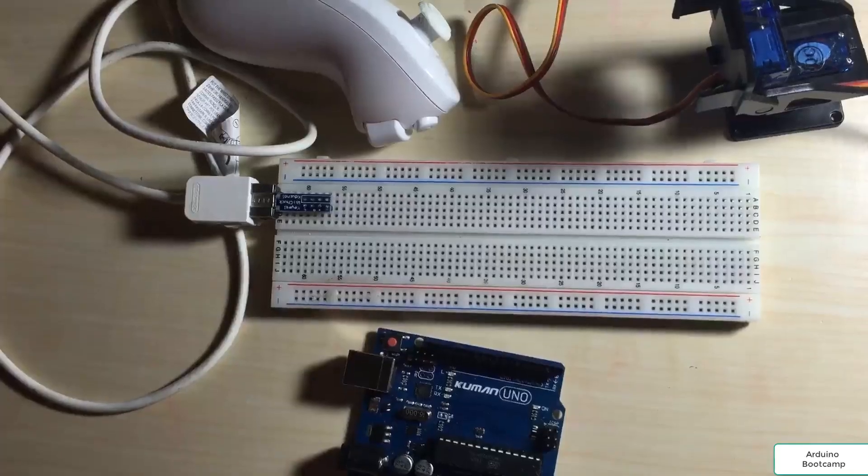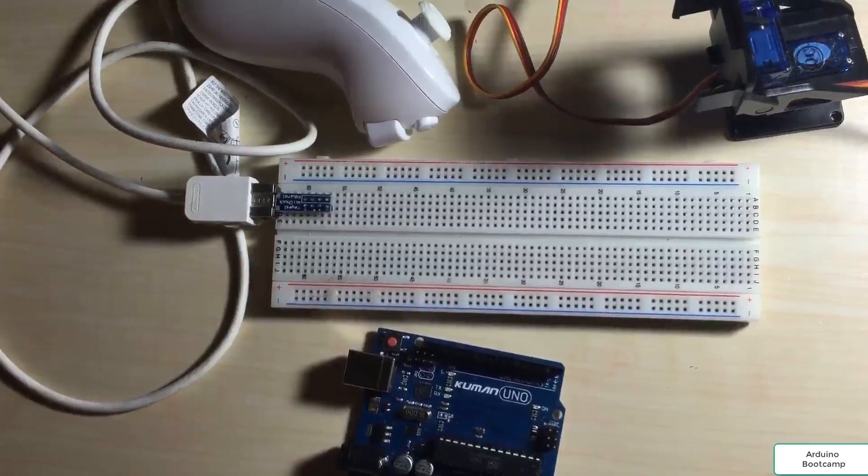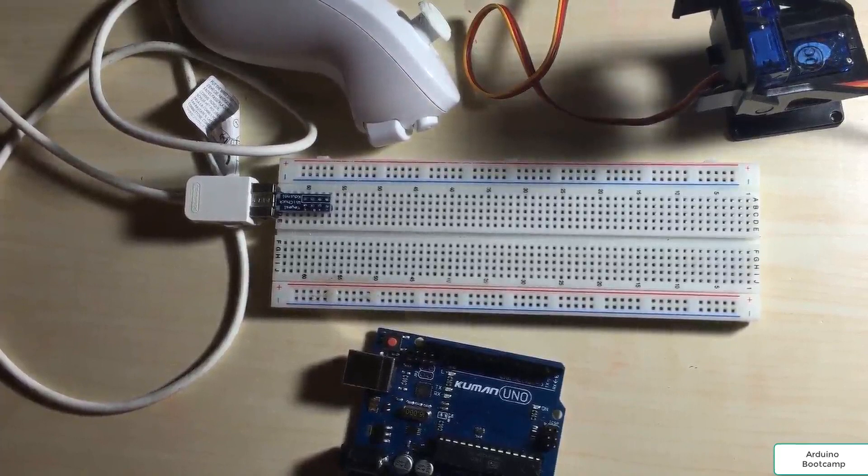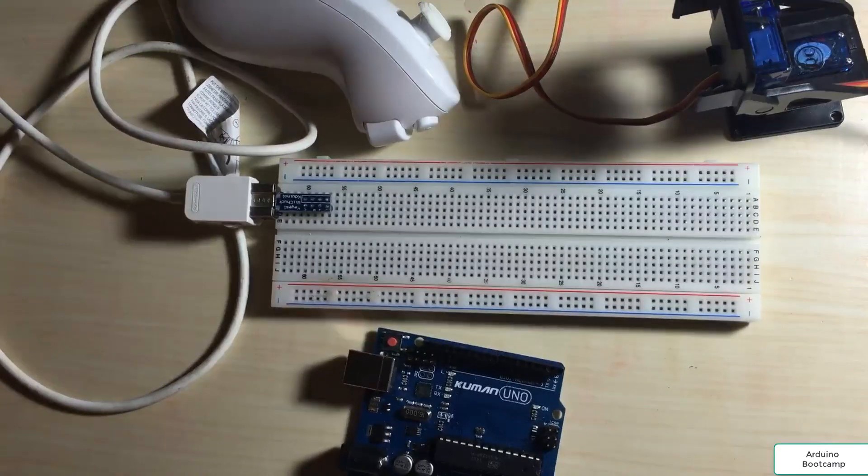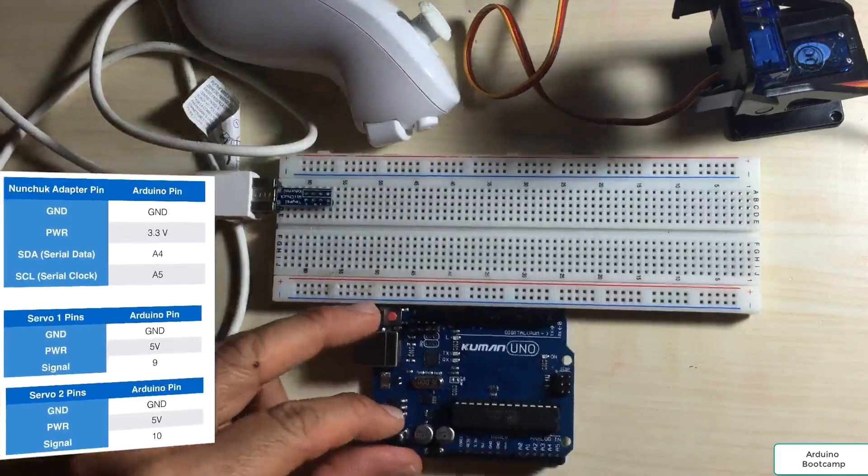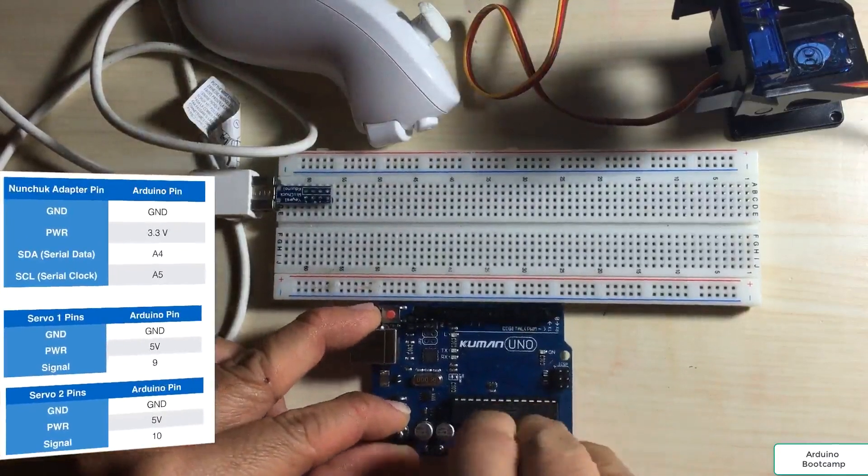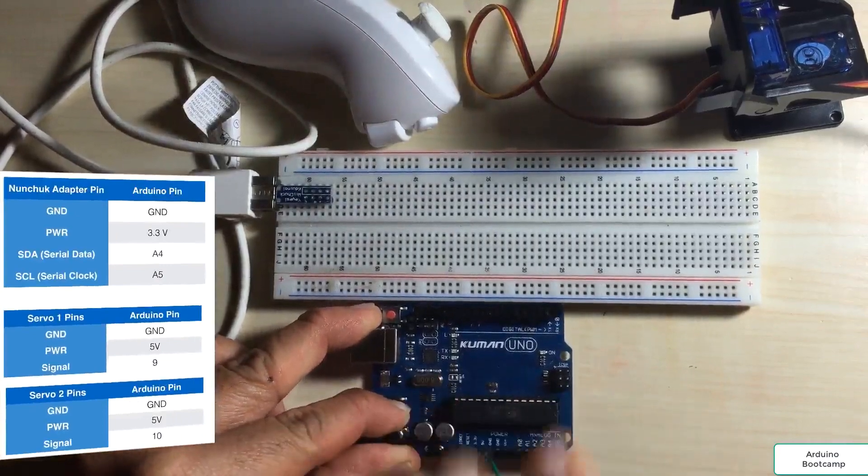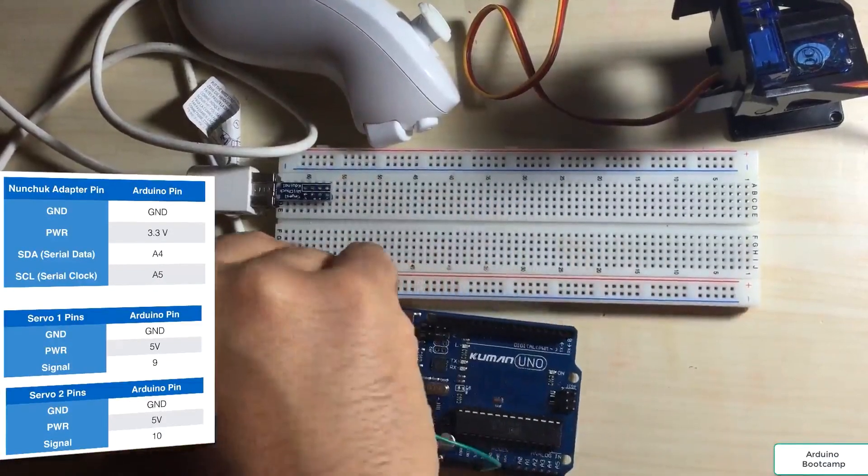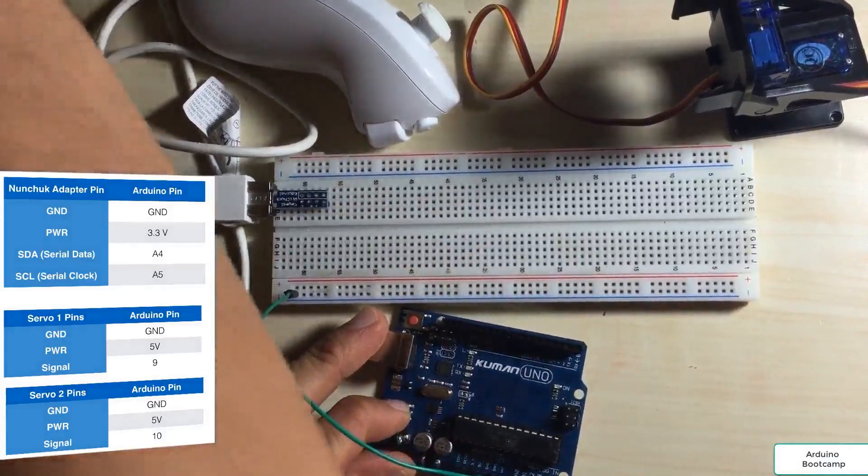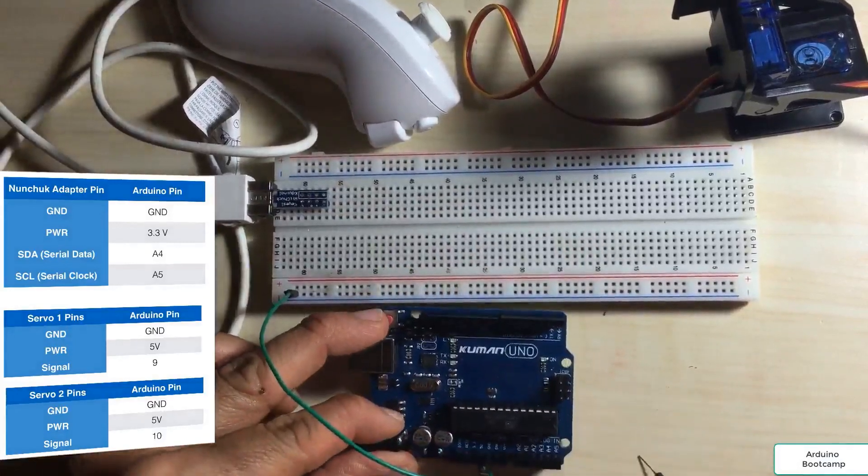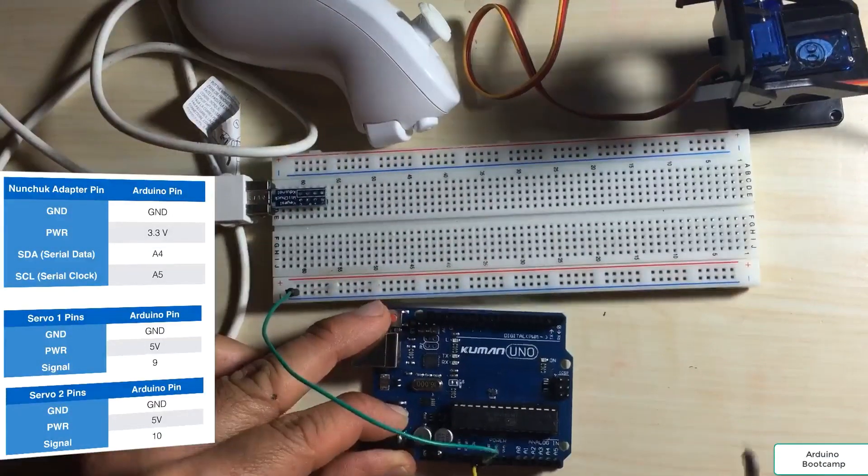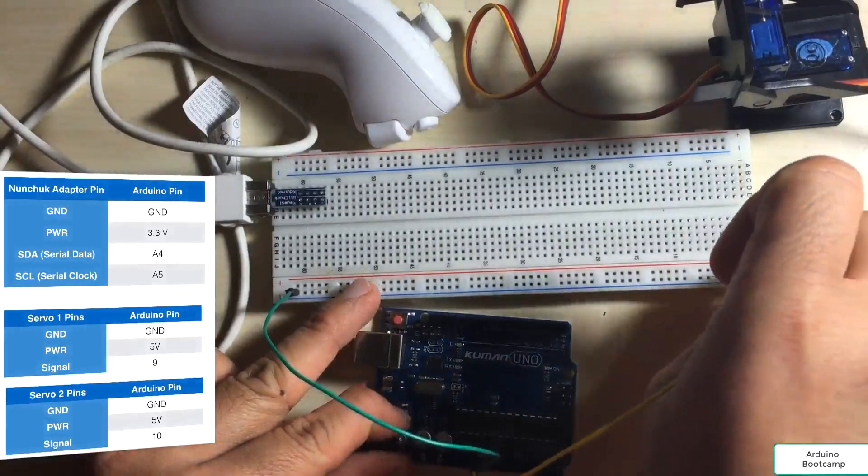Okay, let's go ahead and wire up our circuit for our pan-tilt assembly with our nunchuck. So we'll wire up the connections for the nunchuck first. Let's connect the ground on the Arduino to the ground rail on the breadboard. Next, we'll also connect the 5 volts on the Arduino to the 5 volt rail.